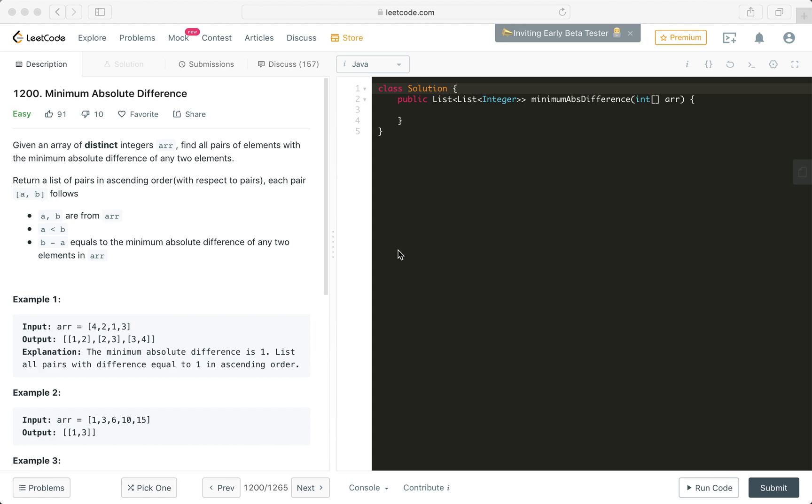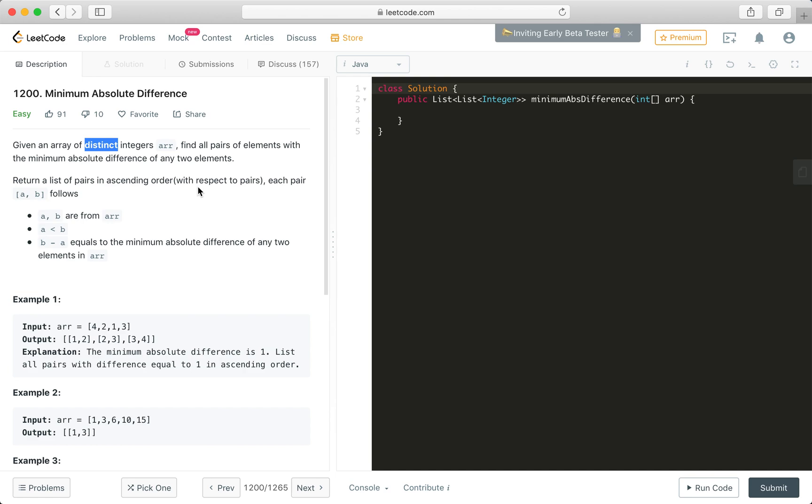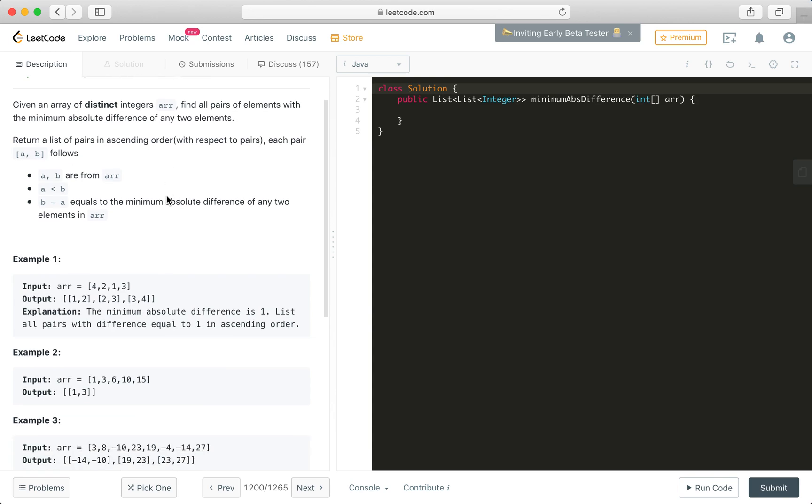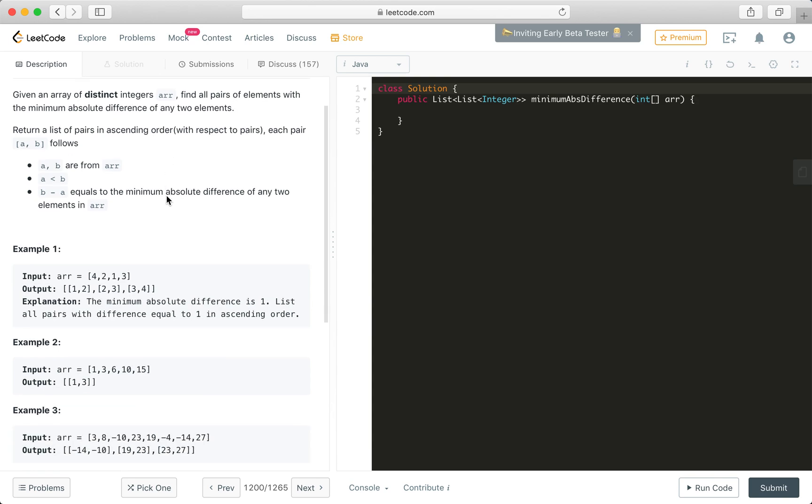Hi everybody, this is Fisher Coder here. Today we'll go through this question, LeetCode question problem 1200, minimum absolute difference. First, let's go through the description of this problem. It's giving us an array of distinct integers and asking us to find all pairs of elements that have the minimum absolute difference between any two elements in the given array.